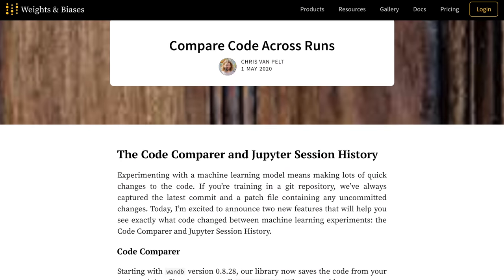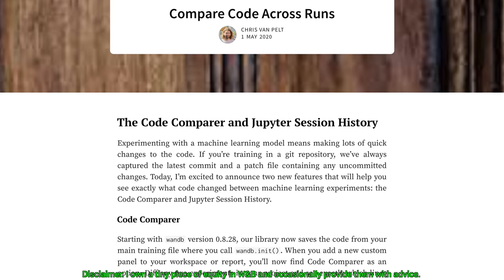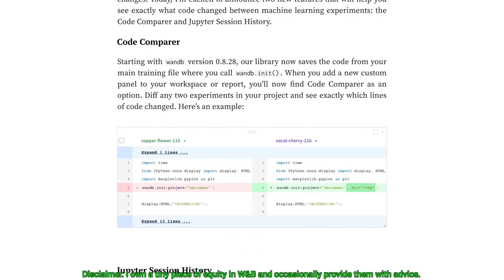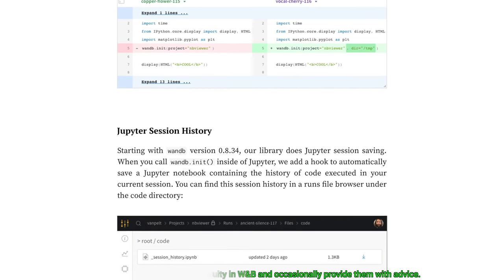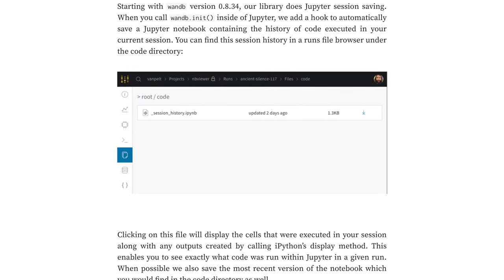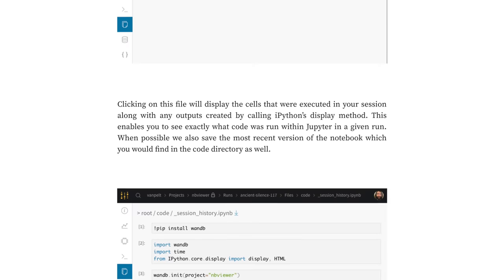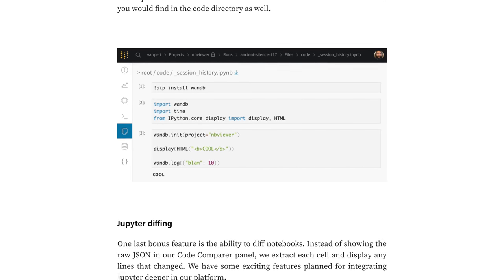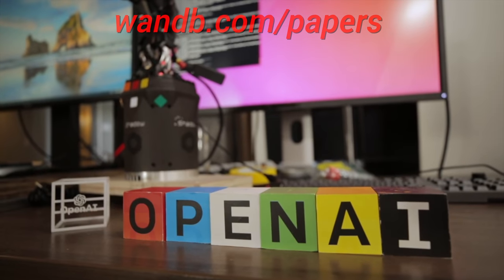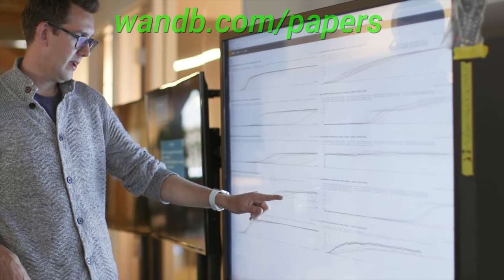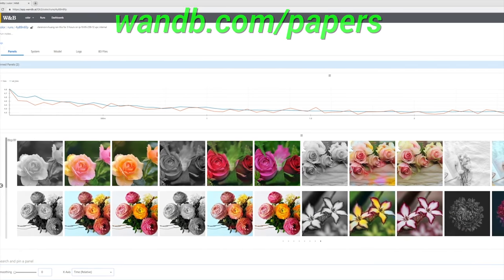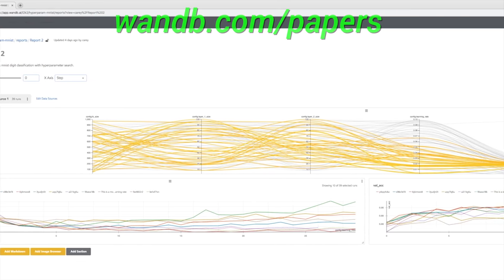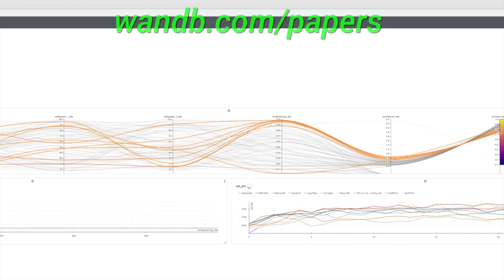This episode has been supported by Weights and Biases. They show you how to use their system to explore what exact code changes were made between two machine learning experiments. Weights and Biases provides tools to track your experiments in your deep learning projects. Their system is designed to save you a ton of time and money, and if you have an open source, academic or personal project, you can use their tools for free. Make sure to visit them through wnb.com/papers or click the link in the video description to start tracking your experiments in five minutes. Thanks to Weights and Biases for their longstanding support. Thanks for watching and for your generous support, and I'll see you next time!